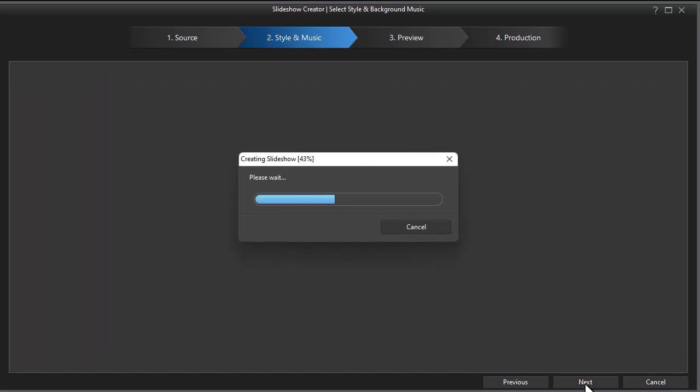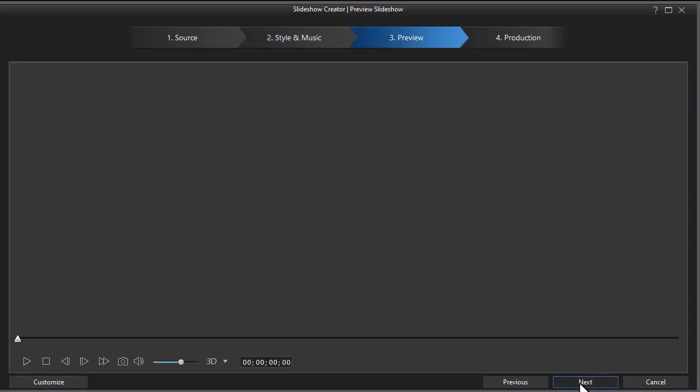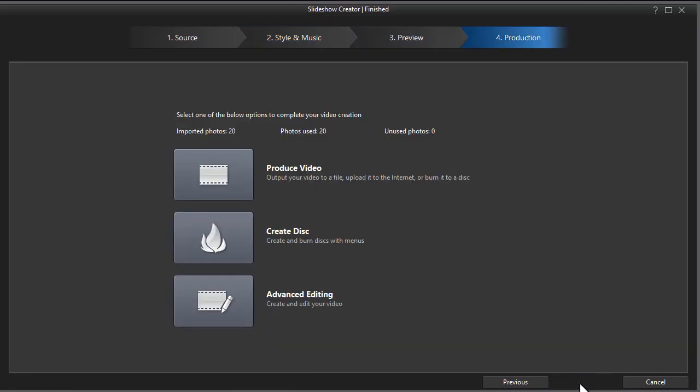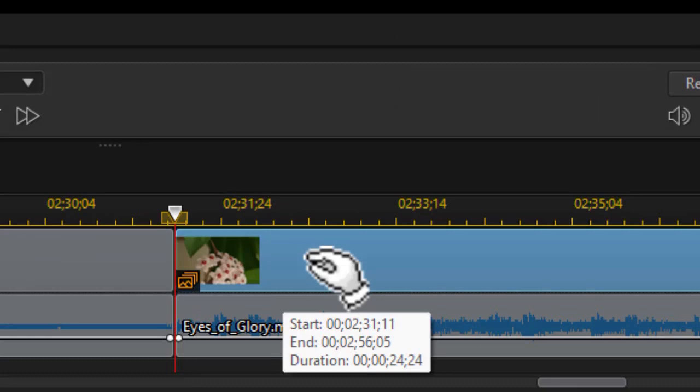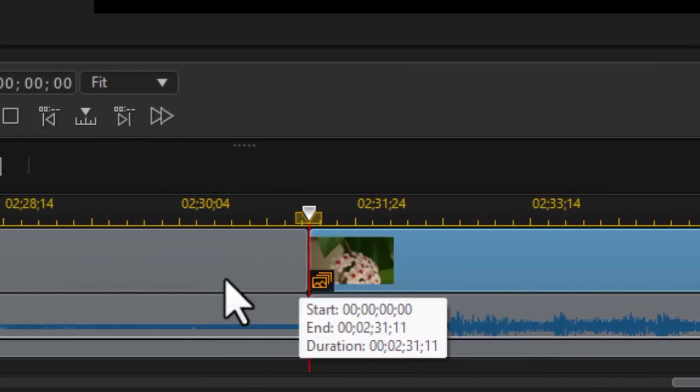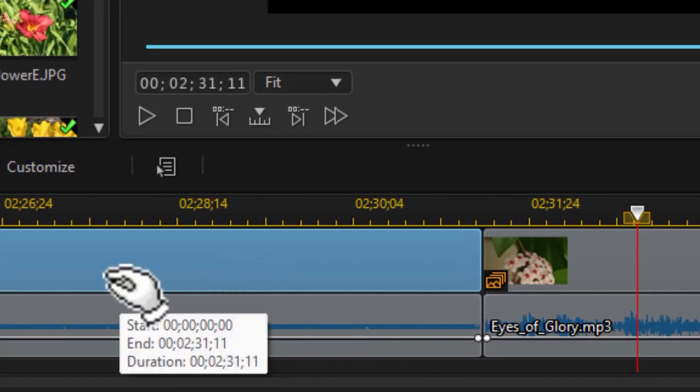And it's processing my slideshow for the second time. And now I'm going to click on next. We'll do advanced editing. We know the duration is 24 seconds, 24 frames. The duration is 2 minutes, 31 seconds and 11 frames. So the one we've just done now will recycle.